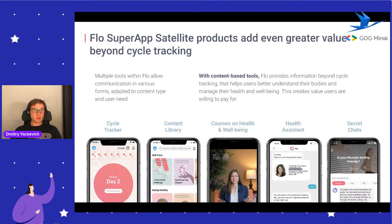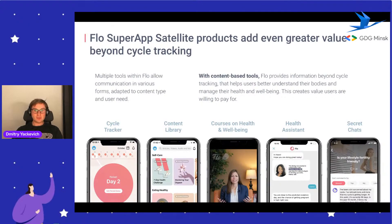Talking about our product internally, it follows a super app strategy. We have tracking possibilities, a content library with courses, events, and so on. We also have a health assistant chatbot where you can reach out to our medical experts to help with any problems, and you can also communicate with other women about your concerns.